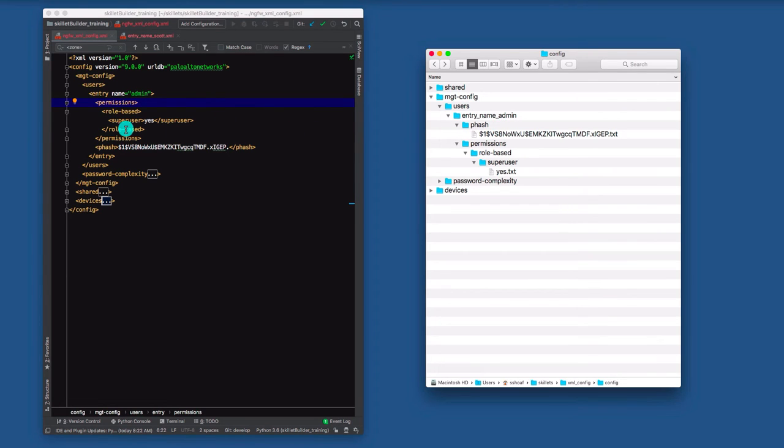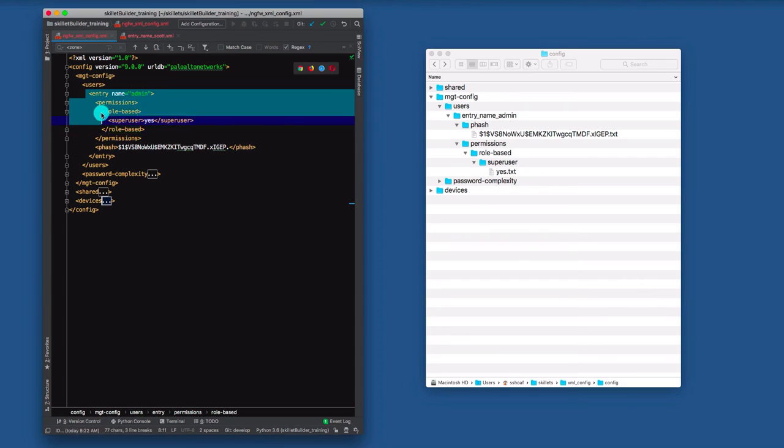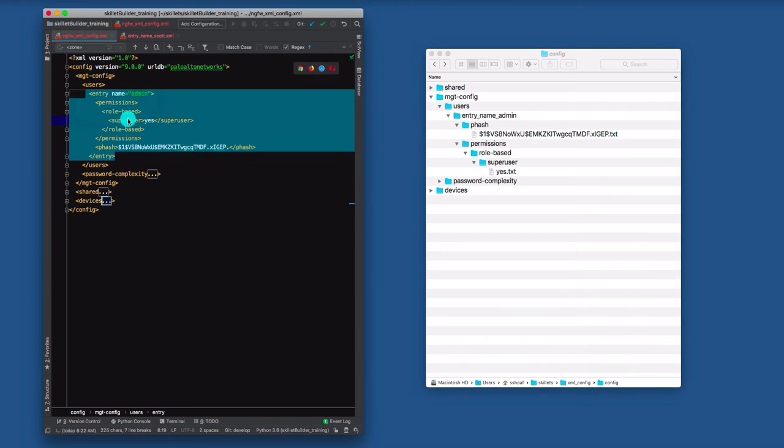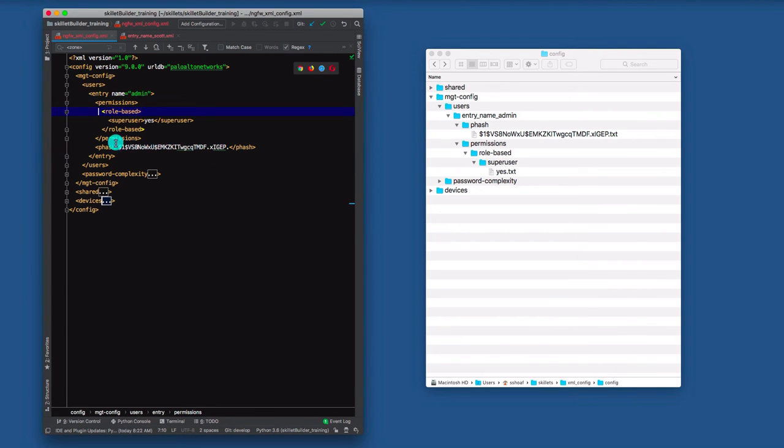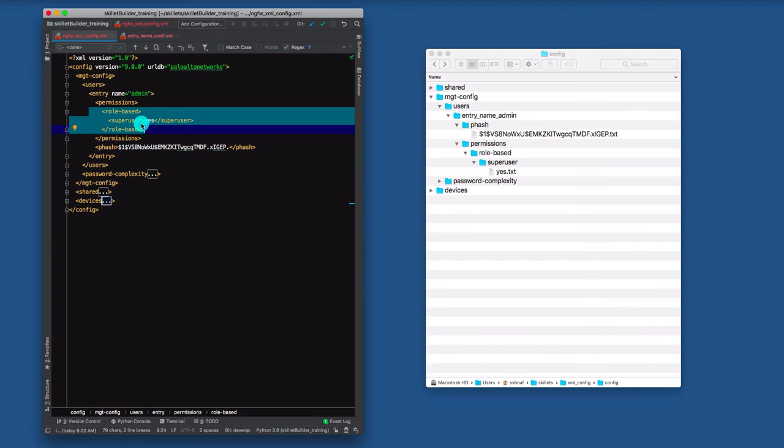Those blocks of information we call an XML element. And if I highlight this under the user admin, that's the element for a specific user. I could even go down into a subset of this for role based, and that would be the element just for the role. So when we create skillets and we're grabbing these snippets of information, we can get very granular. We can be very coarse in terms of the size of the XML element that we would be configuring. That's the what.